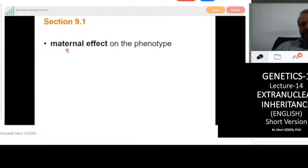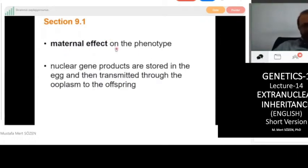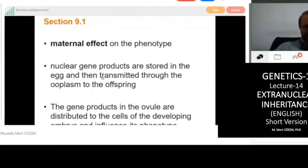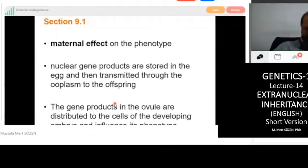The third type is maternal effect on the phenotype. In maternal effect, nuclear gene products are stored in the egg and then transmitted through the ooplasm to offspring. The gene products in the ovum are distributed to the cells of the developing embryo and influence its phenotype. After meiosis, the female cell undergoes oogenesis and produces one ovum — and that cell contains only the mother's DNA.